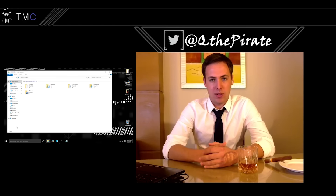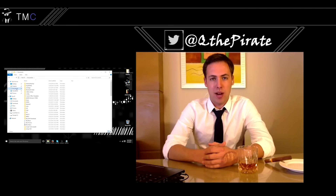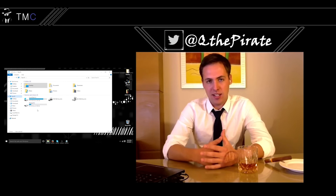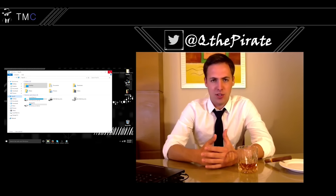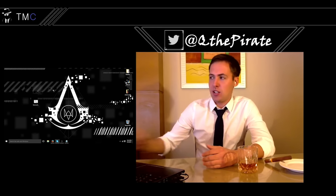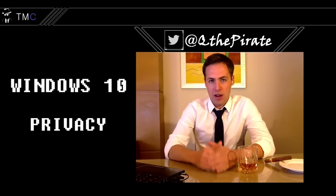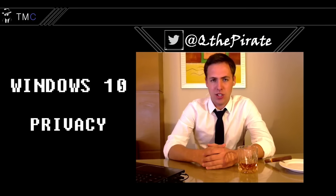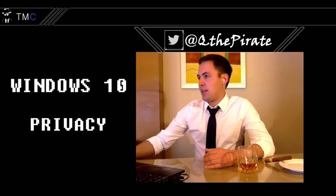Some of the big issues we've been hearing about Windows 10 over the internet have to do with privacy — Microsoft using data for diagnostics, for testing, and various other things. So what I'm going to talk to you about today is Windows 10 privacy. We're going to go through every setting to secure your privacy to your level of comfort. These are just suggestions, and you can pick and choose any of them.